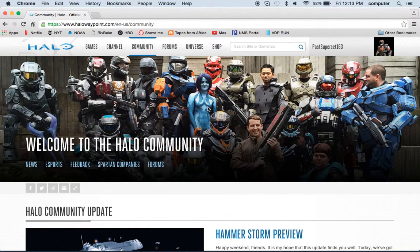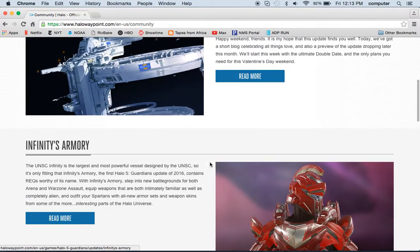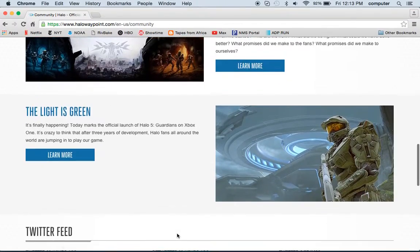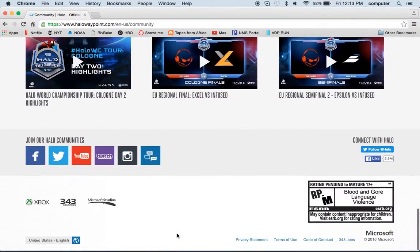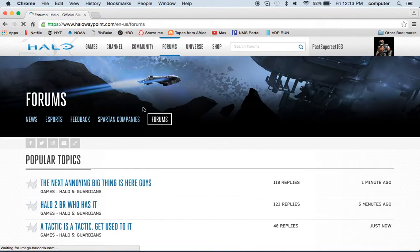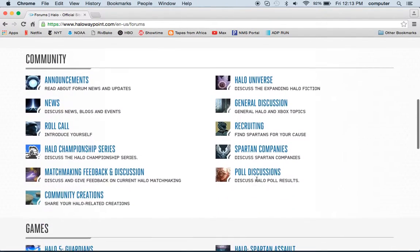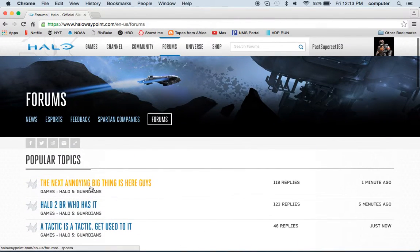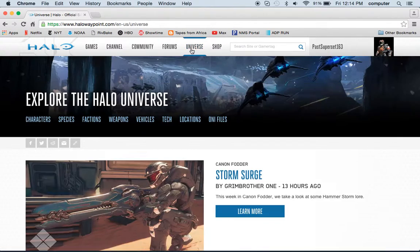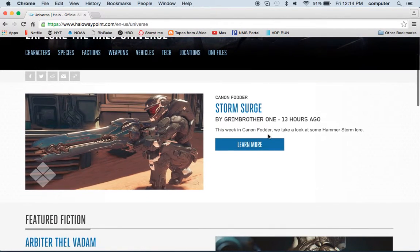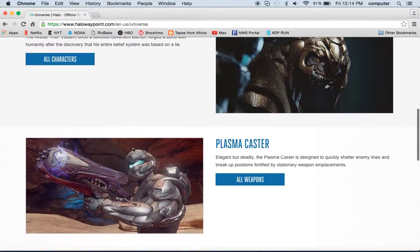I can go to Community — I don't really use this part. It's just like the updates, featured blog posts, that stuff. And there's the forums. It's just forums — you probably know what that is. There's also question and answer and the Halo Universe, which I think is just update stuff.